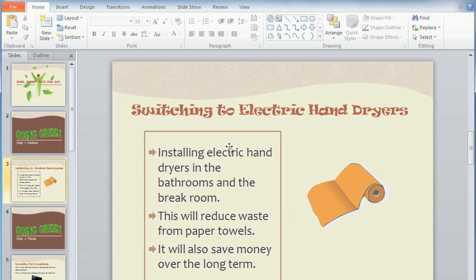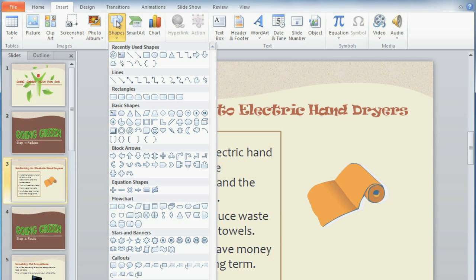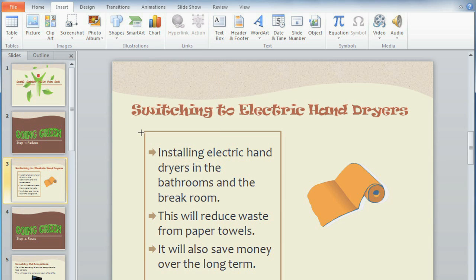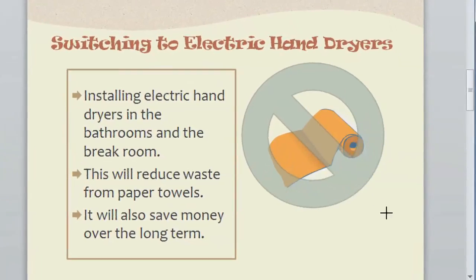To get started, go to the Insert tab and then click Shapes. Then just select the one that you want. I want the No symbol because it's going to go on top of this paper towel clip art. Click on the shape, and then click and drag on the slide, and the shape will appear.